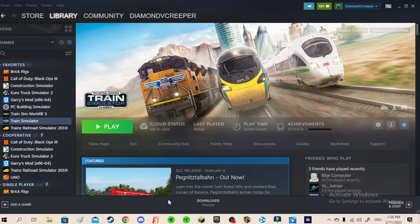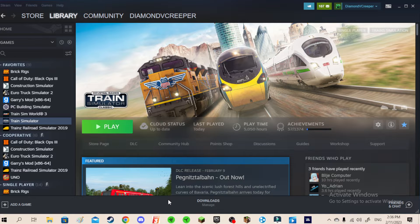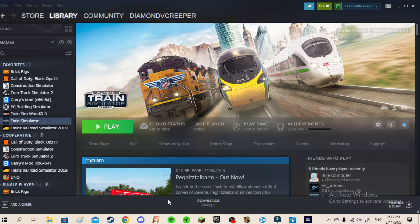What's up guys, it's Dime of a Creeper, and today for this video, as you can see on the screen, I'm on Steam. What we're going to be doing today is making a tutorial video on a different topic.